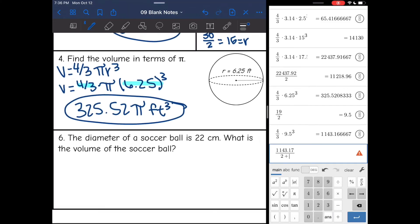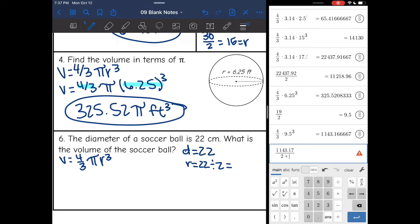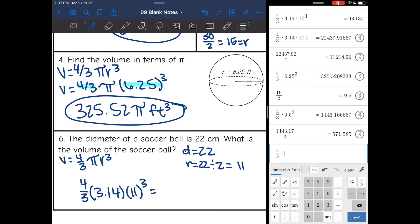Number six says the diameter of a soccer ball is 22 centimeters. What is the volume of the soccer ball? A soccer ball is a sphere, so I'll use V equals four-thirds pi r cubed. They gave me the diameter of 22, so I divide by 2 to get a radius of 11. I do four-thirds times 3.14 times 11 cubed, and I get 5,572.45 centimeters cubed.